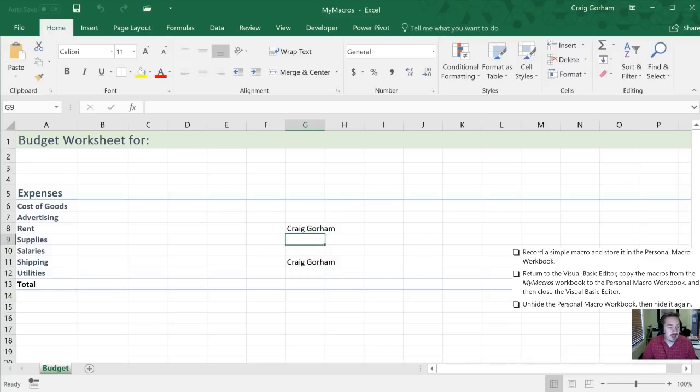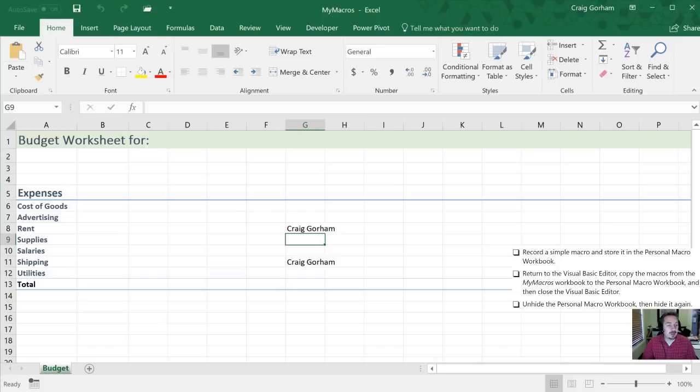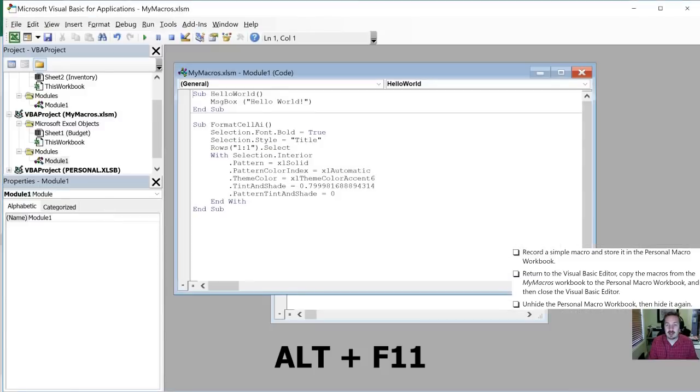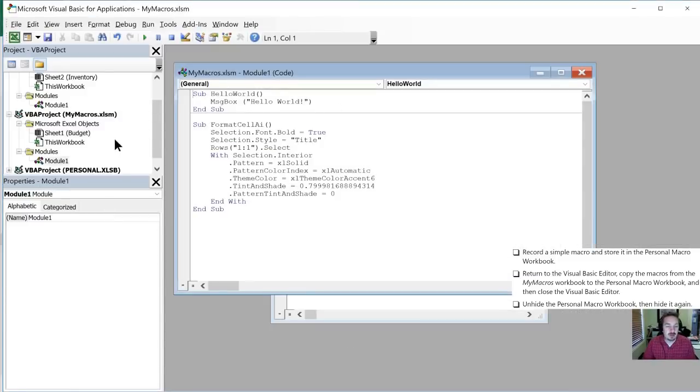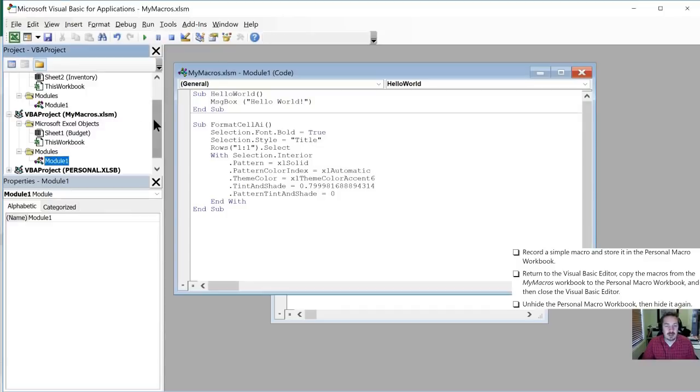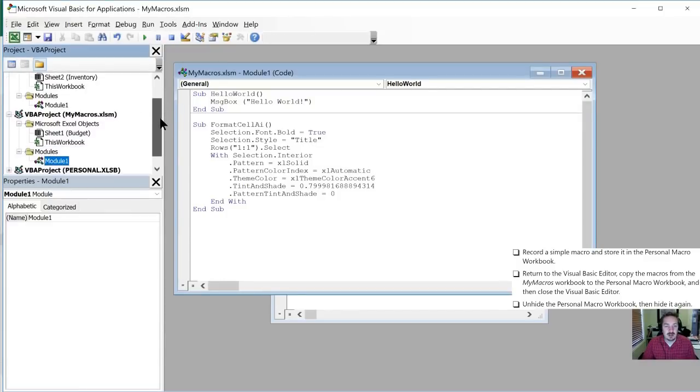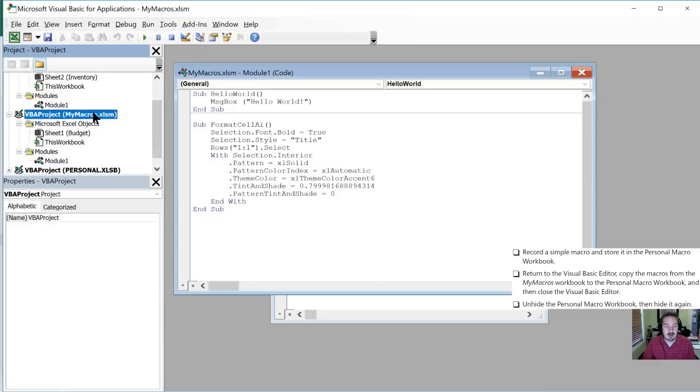Alright, so now our next step is to return to the Visual Basic Editor. Copy the macros from the My Macro Workbook to the Personal Macro Workbook. And then close the Visual Basic Editor. So again, let's go into the Visual Basic Editor with our shortcut. So we're now into the Visual Basic Editor. And we want to copy what's in my macros. So here are my macros. And so you'll see this is the code. This is the code in the my macros module.